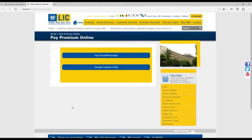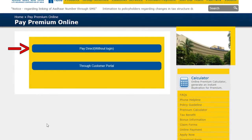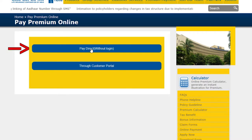Now you will see two options. First, Pay Direct without login, through which you can pay premium without registration of policy.